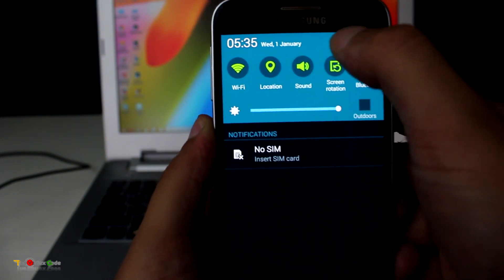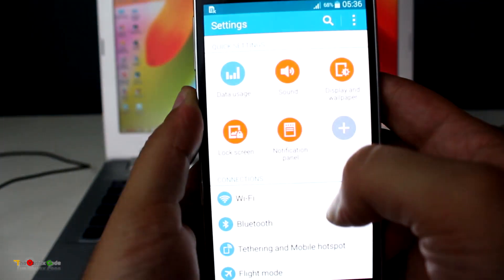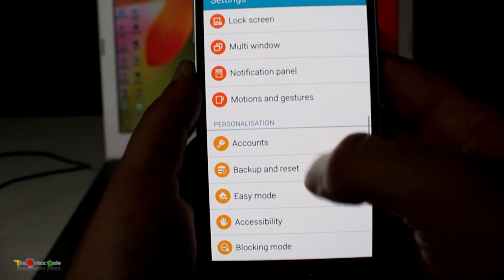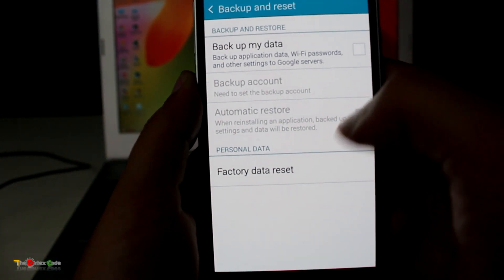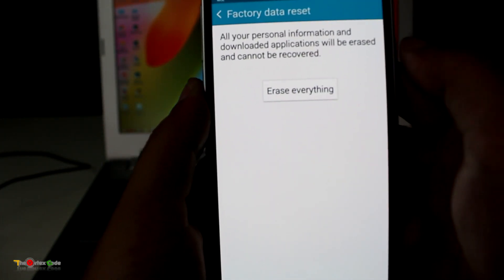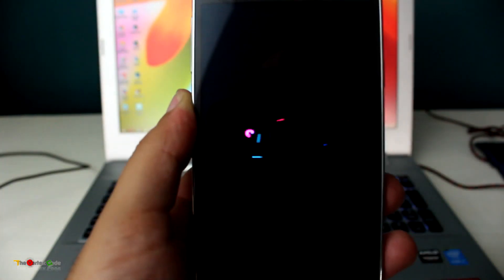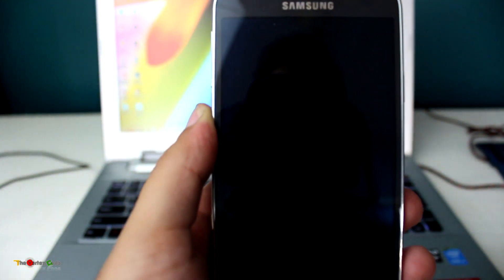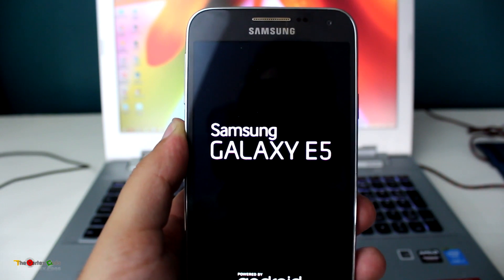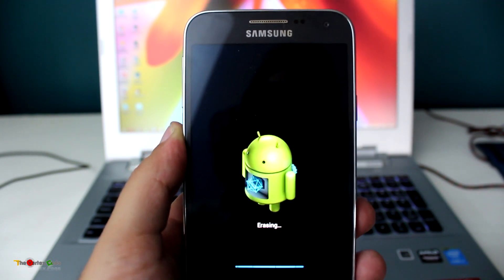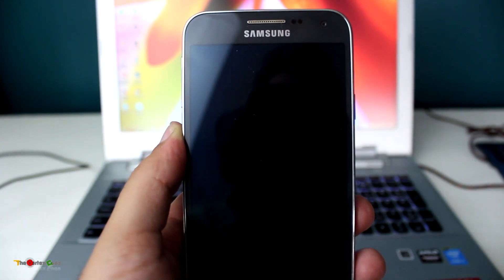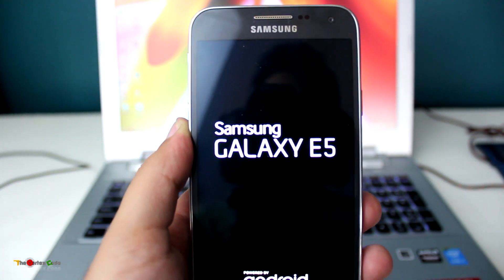Now I'll show you how to soft reset the device. Go into Settings, then 'Backup and Reset', then 'Factory Data Reset', and press 'Reset Device'. It will reboot and reset the data on the device. Note that soft reset is different from hard reset — soft reset only sets the data back to default, while hard reset completely wipes everything.